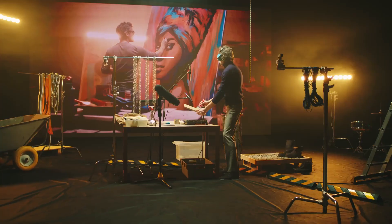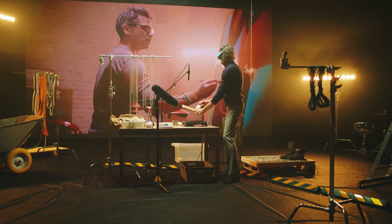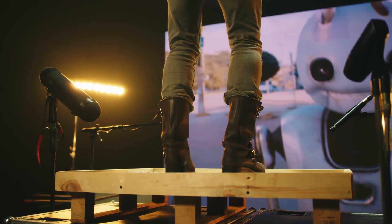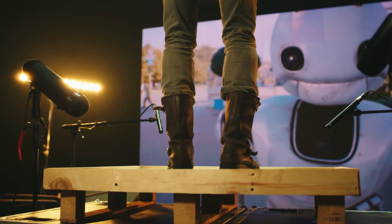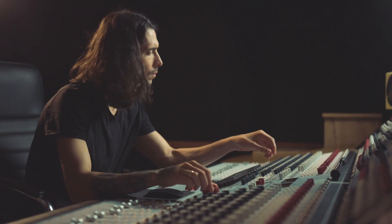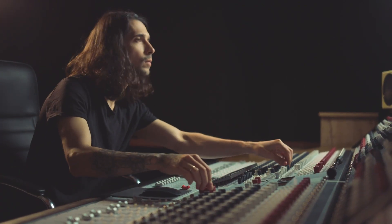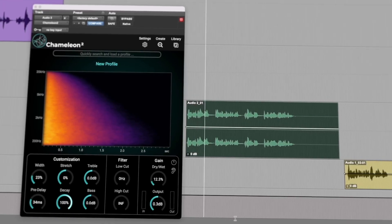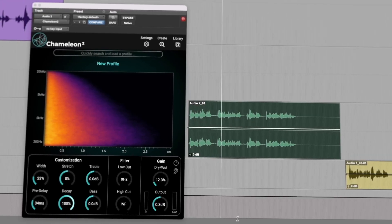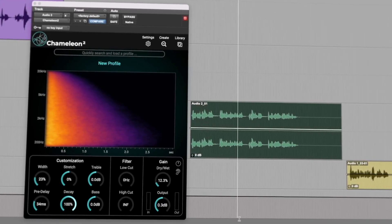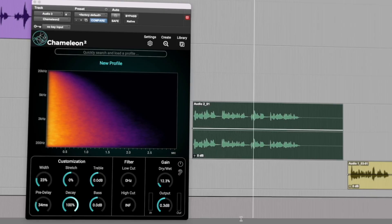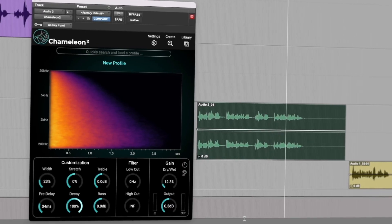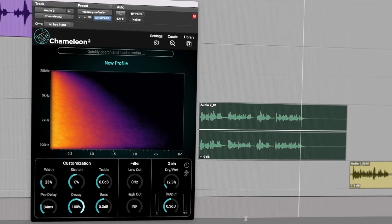Placing dialogue, crafting foley and trying to get a perfect sound environment match can be hard work. Chameleon from Accentize changes everything — the audio plugin that's transforming the workflows of audio professionals.